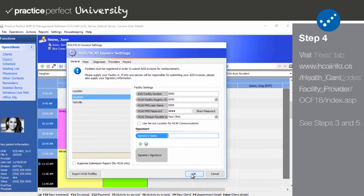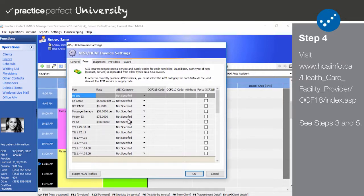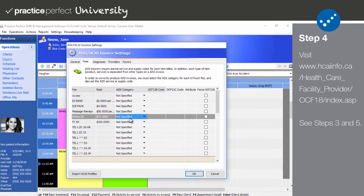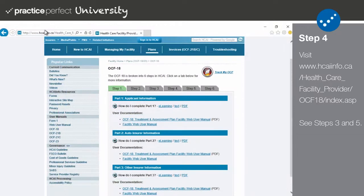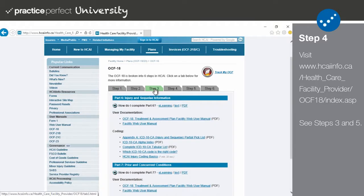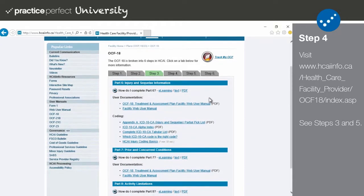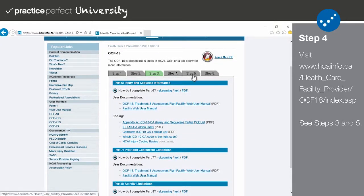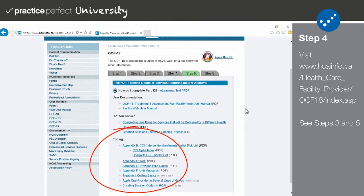Step 4. Once you finish inputting the information in the General tab, click on Fees. In order to submit your invoices to HKai for reimbursement, you must pair your fee codes with the corresponding codes outlined by HKai. If you are unsure of which codes to use, then please visit the following webpage. You will then be able to find the corresponding codes in steps 3 and 5. Diagnosis codes can be found in step 3, while the goods and service codes can be found in step 5.